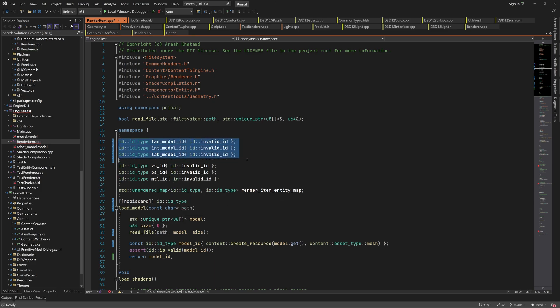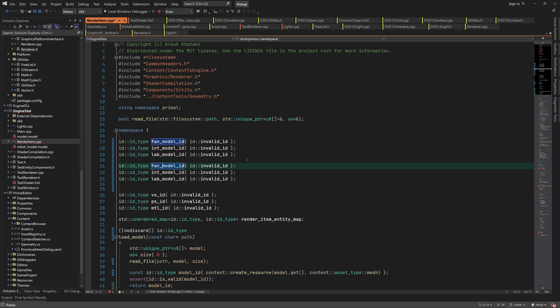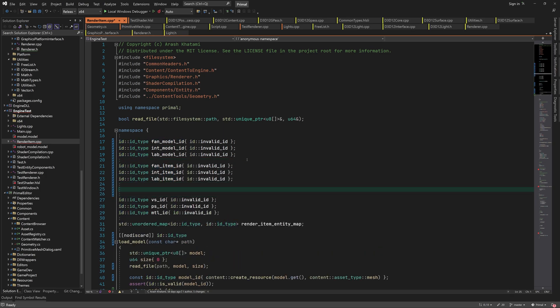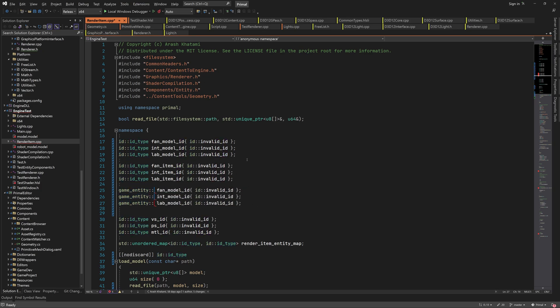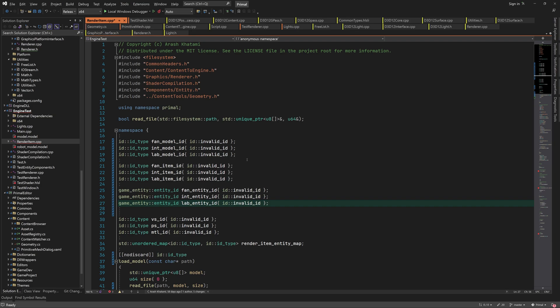So now we have fan model ID, int model ID, and lab model ID. Since each geometry is held in a render item, we need 3 render item IDs for each model. Finally we create a game entity for each model.